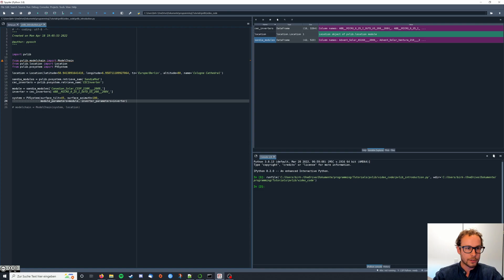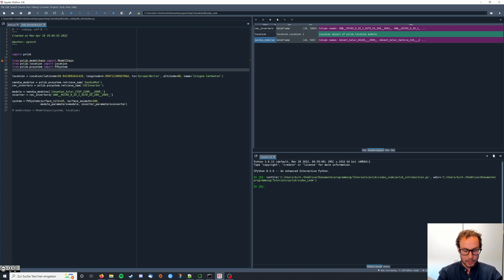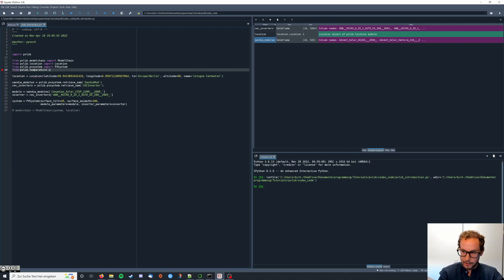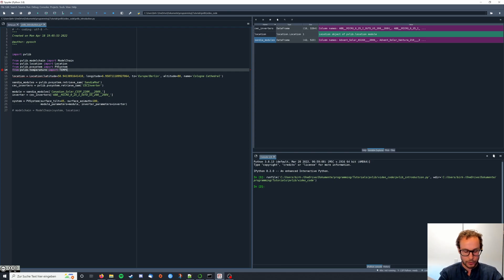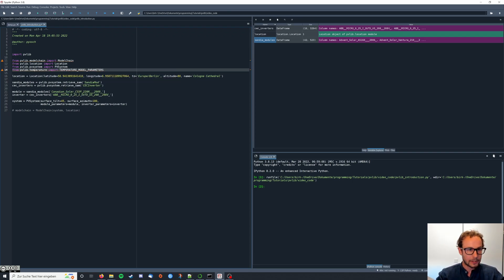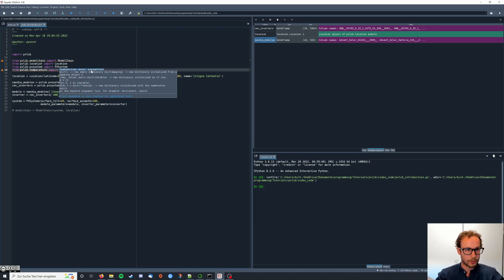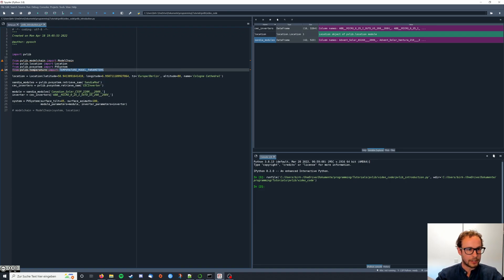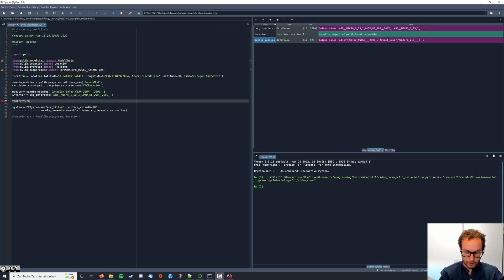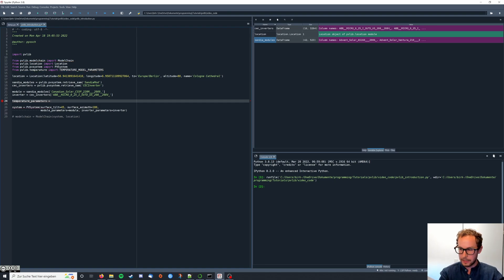In a later video we will go into more detail of the temperature model itself. First we're going to type from PVlib dot temperature import temperature model parameters. Now we're also going to create an instance of this, temperature parameters equals temperature parameters.